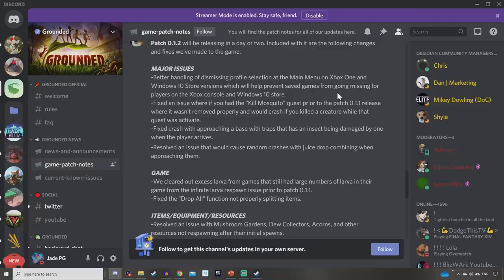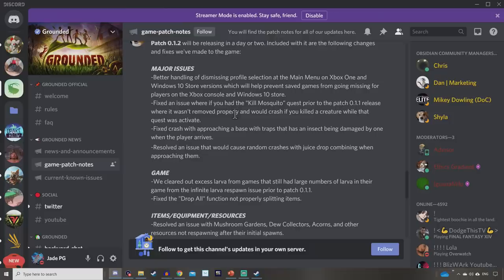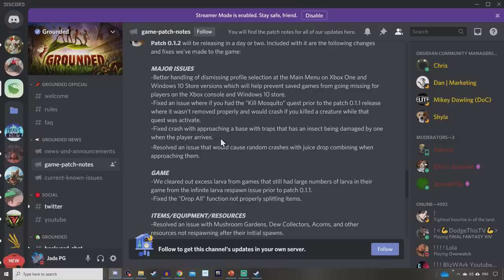Fixed crash with approaching a base with traps that has an insect being damaged by one when the player arrives. Lots of people also reporting that if you had the spike twig lines, the little sticks to stop the bugs going over, that would also crash your game sometimes. But that got fixed and hopefully this is the end of the problems with that. Resolved an issue that would cause random crashes with juice drop combining when approaching them. Yeah, that was happening a lot. You see the juice drops just expanding because no one was picking them up.